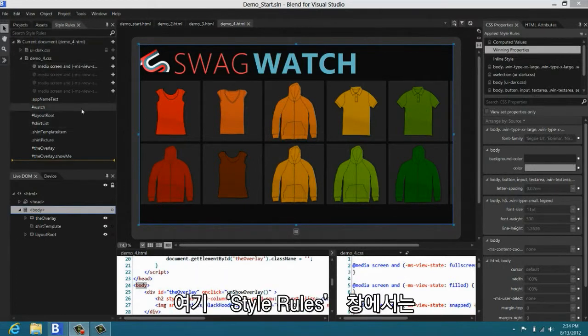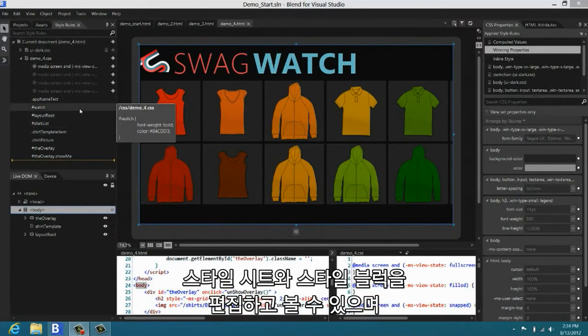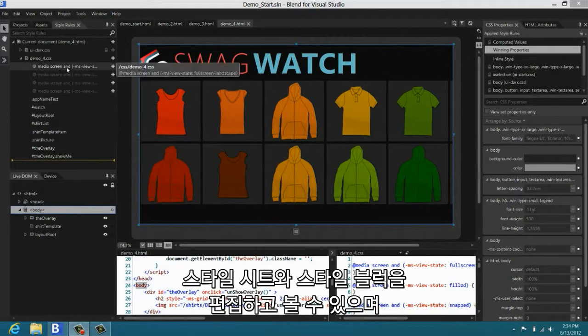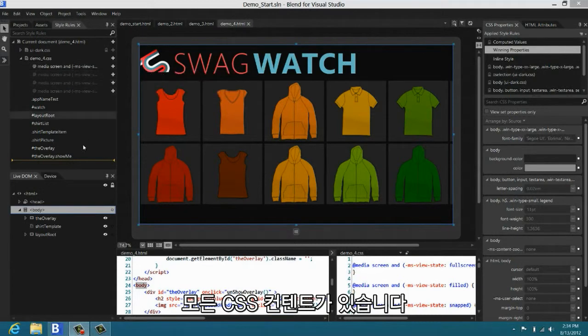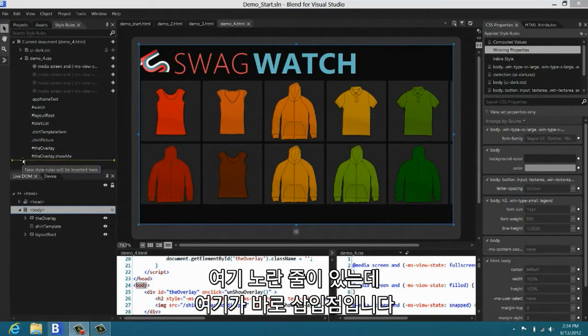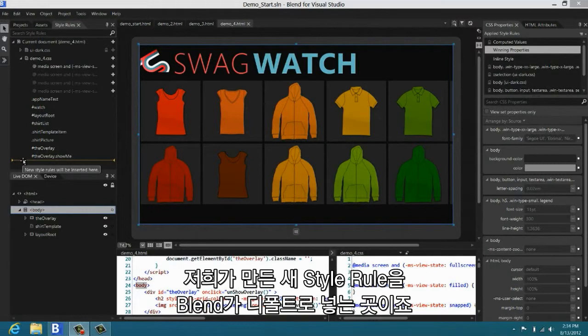Here we have the Styles Rule pane. This is a place where you come in order to edit and look at the style sheets, the style blocks, all the CSS content in your application. Notice here there's a little gold bar that's called the insertion point. And that's the place where Blend, by default, puts new style rules that we create on your behalf.